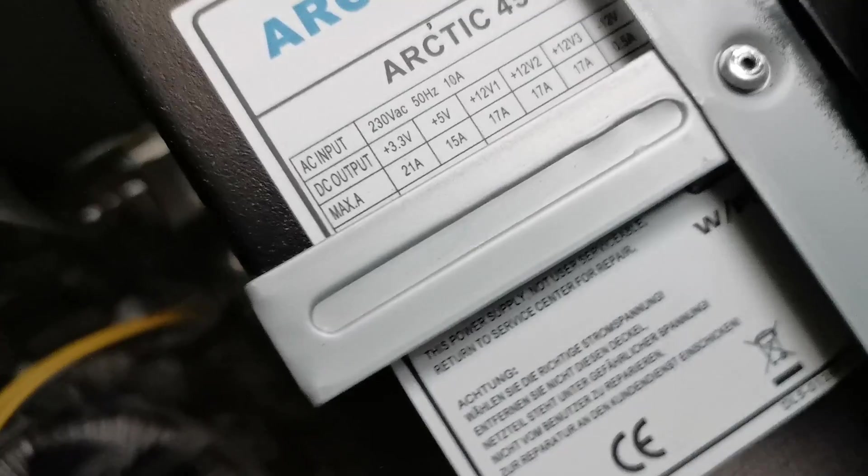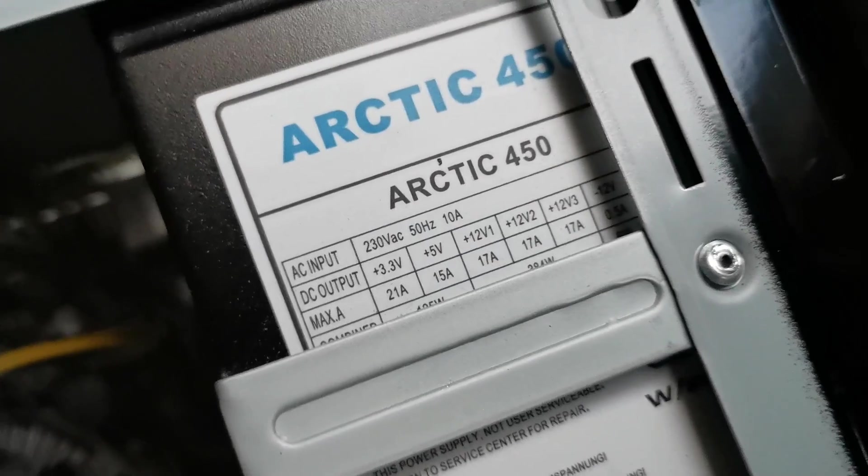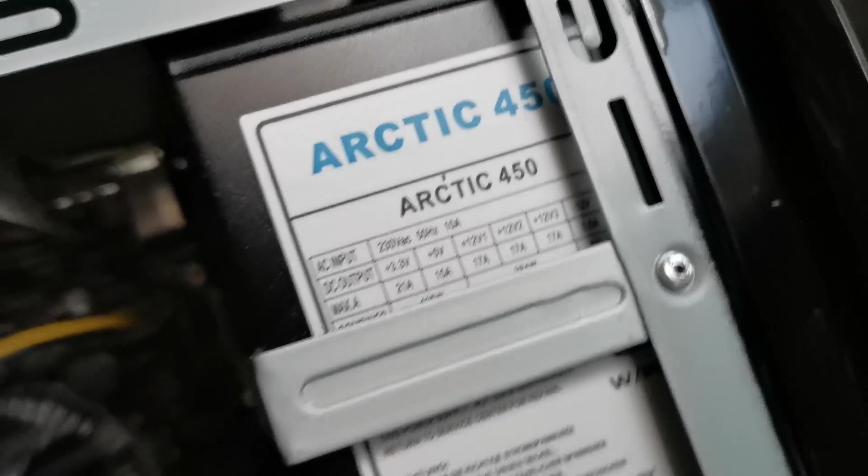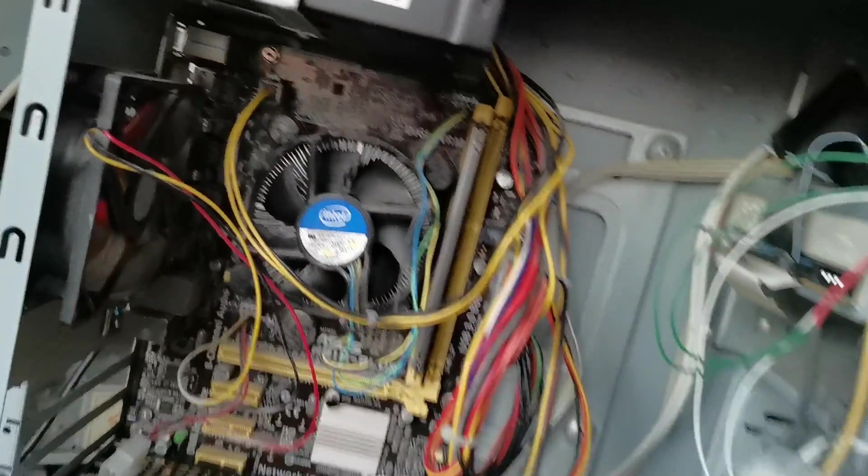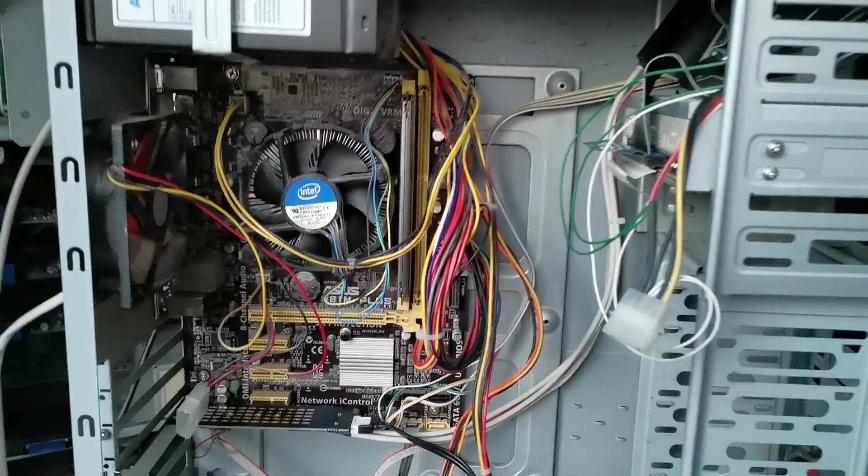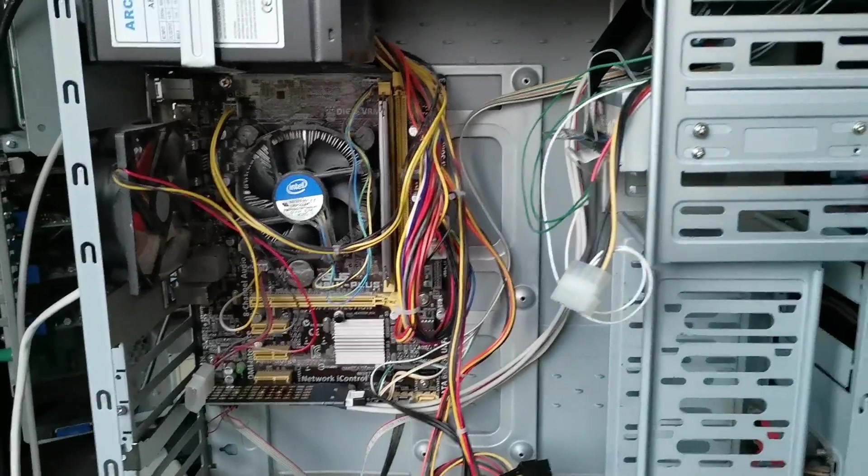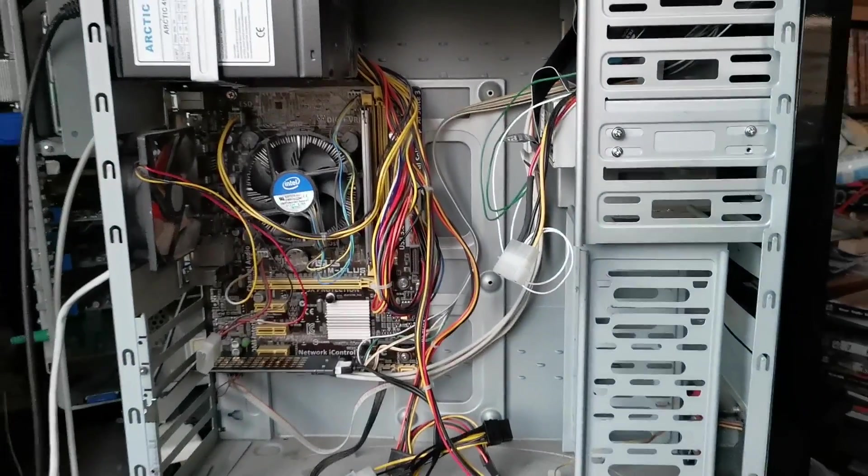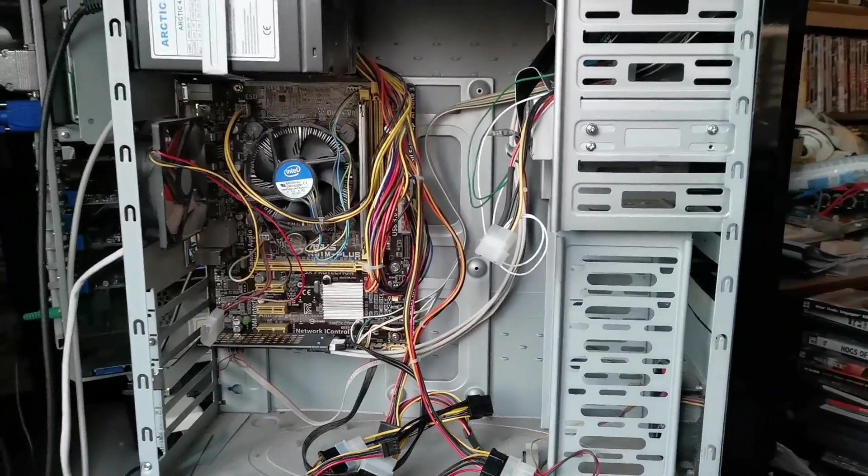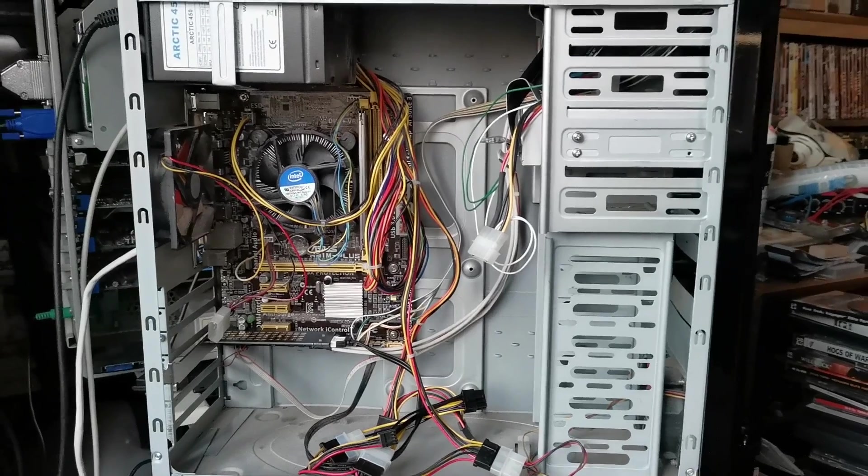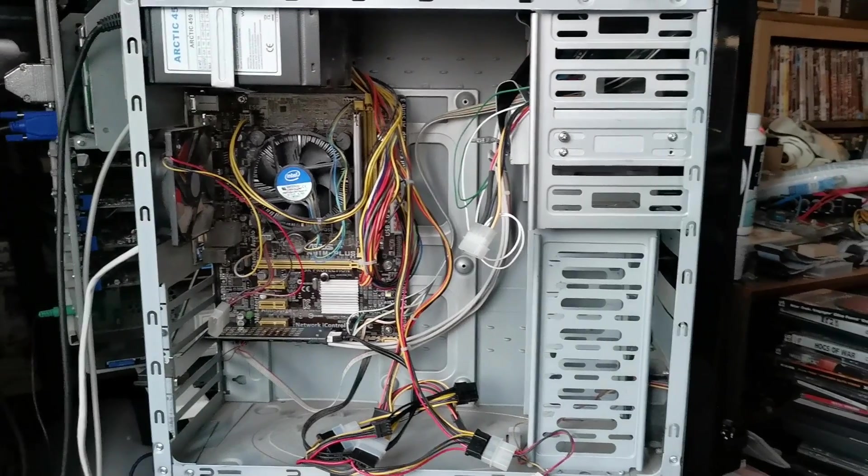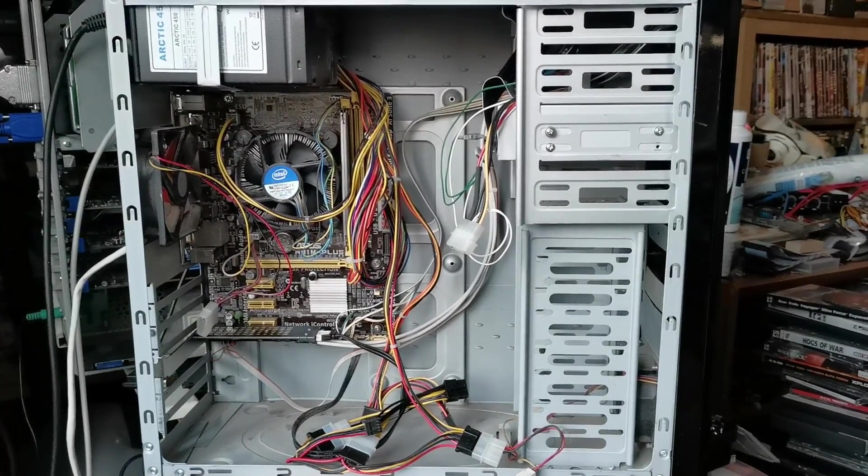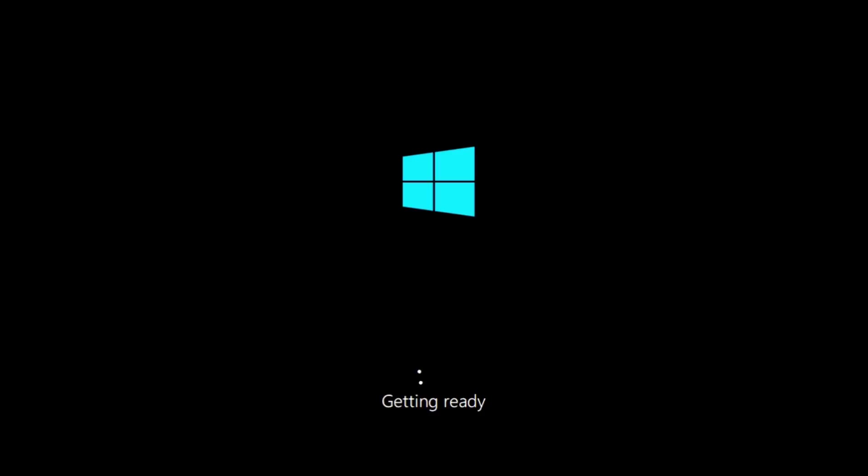A ten-year-old Asus H81M Plus with an equally long-in-the-tooth i5-4430, a single stick of 1600MHz Mushkin DDR3 and a 450W power supply which gives a high-pitched scream when turned on. So, essentially, a worst-case scenario PC.